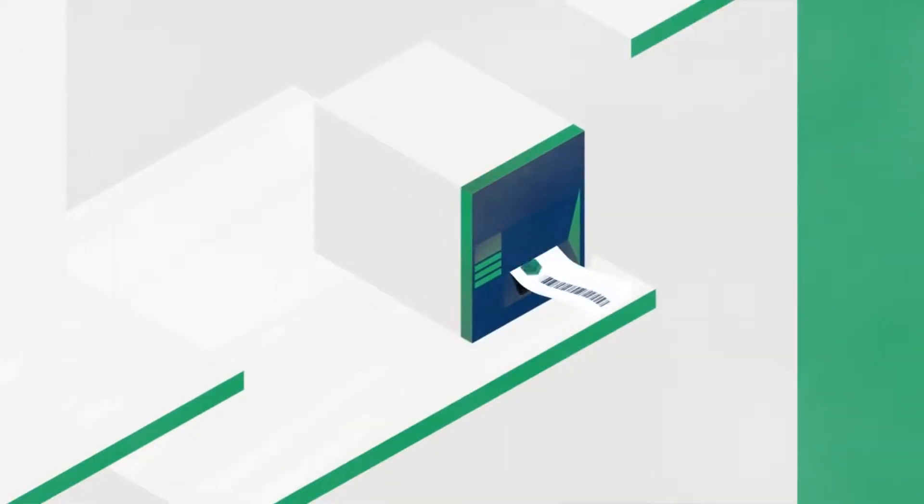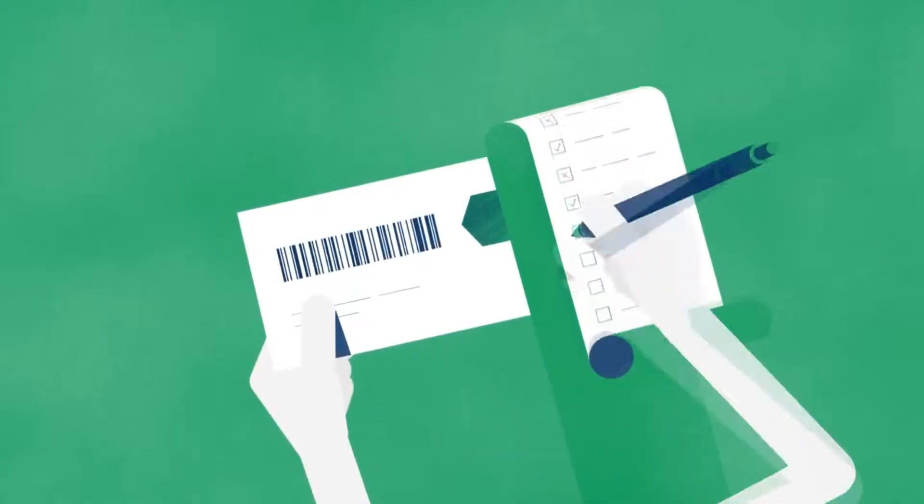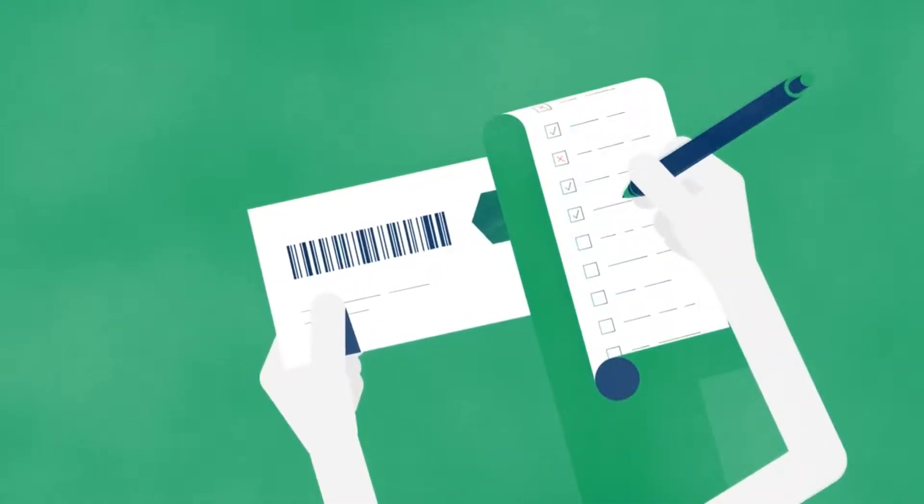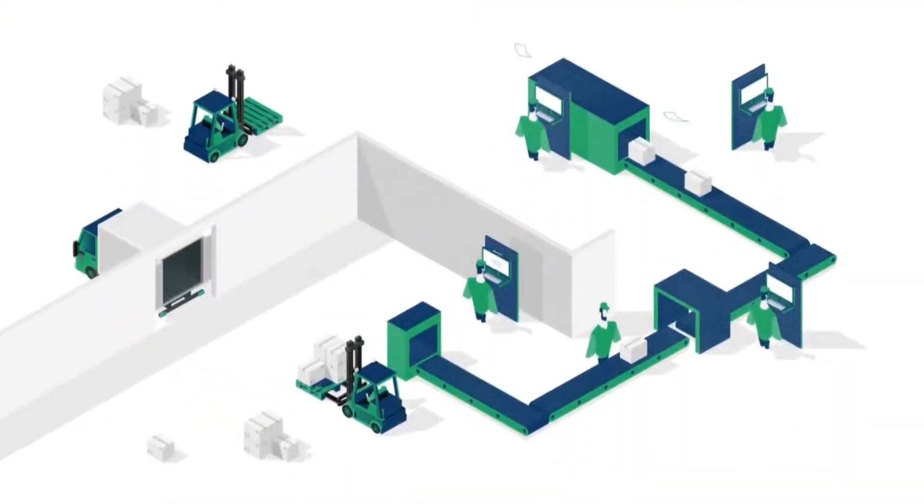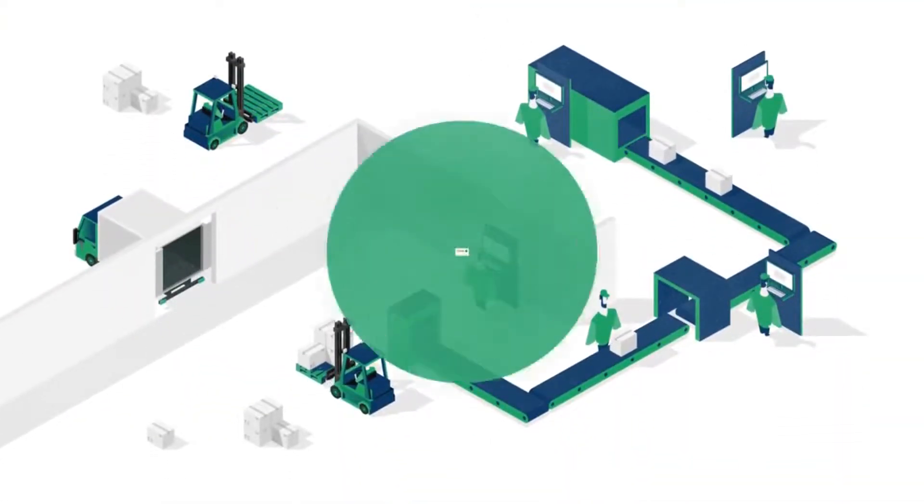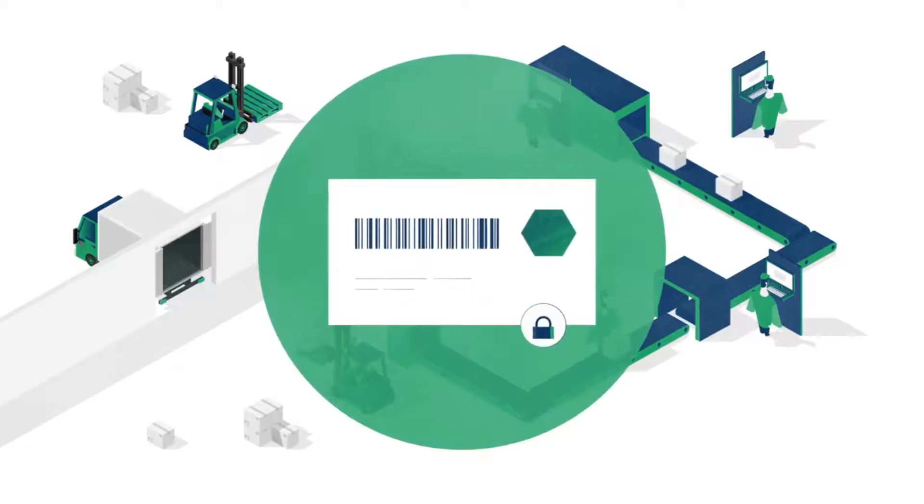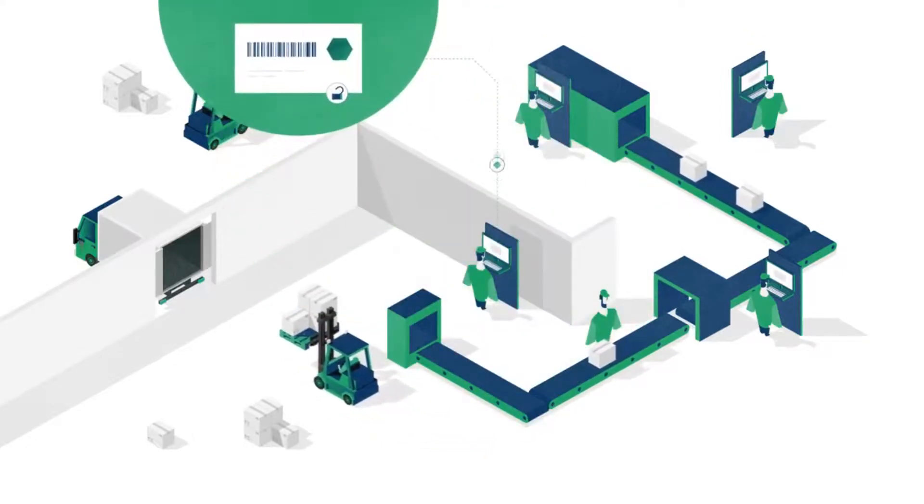Many companies struggle with manual quality assurance of their labeling processes. They have many label variations stored in multiple locations. Label templates are not secure, meaning anyone can change them.